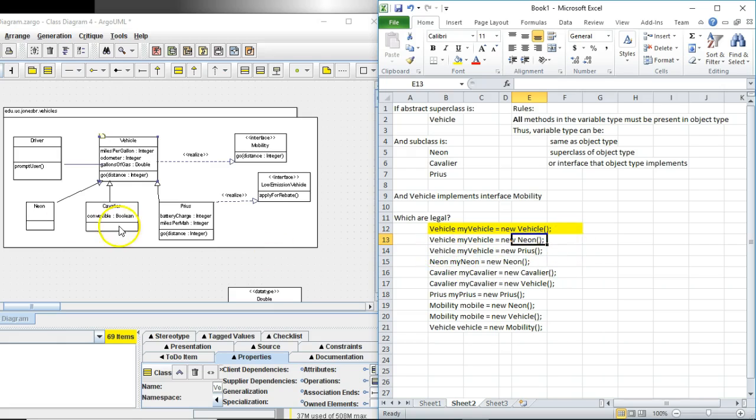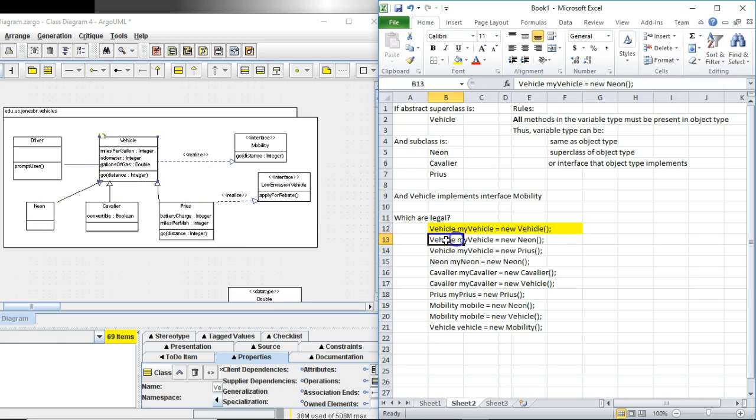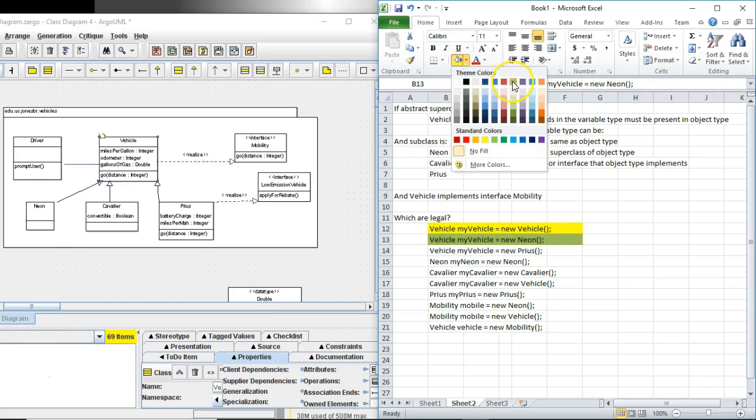Now vehicle my vehicle equals new neon. So the variable type is vehicle. The object type is neon. Does neon have every method that's defined in vehicle? Yes it does. Because neon is inheriting that go method. Is vehicle a superclass of neon? Yes it is. Variable type may be superclass of object type. So that is green. No problem there.